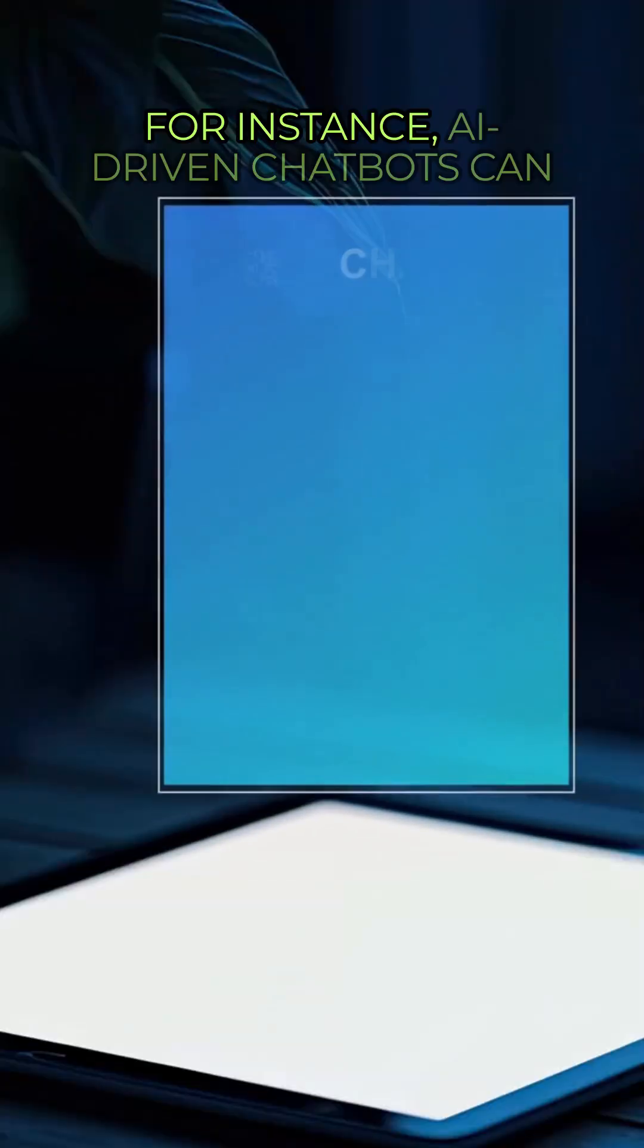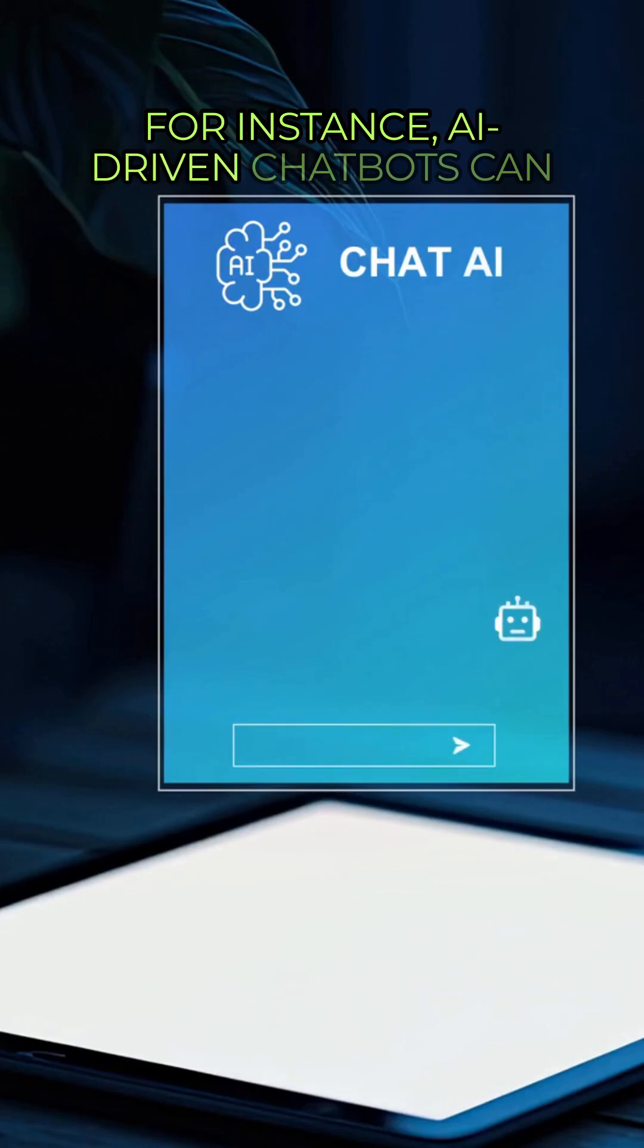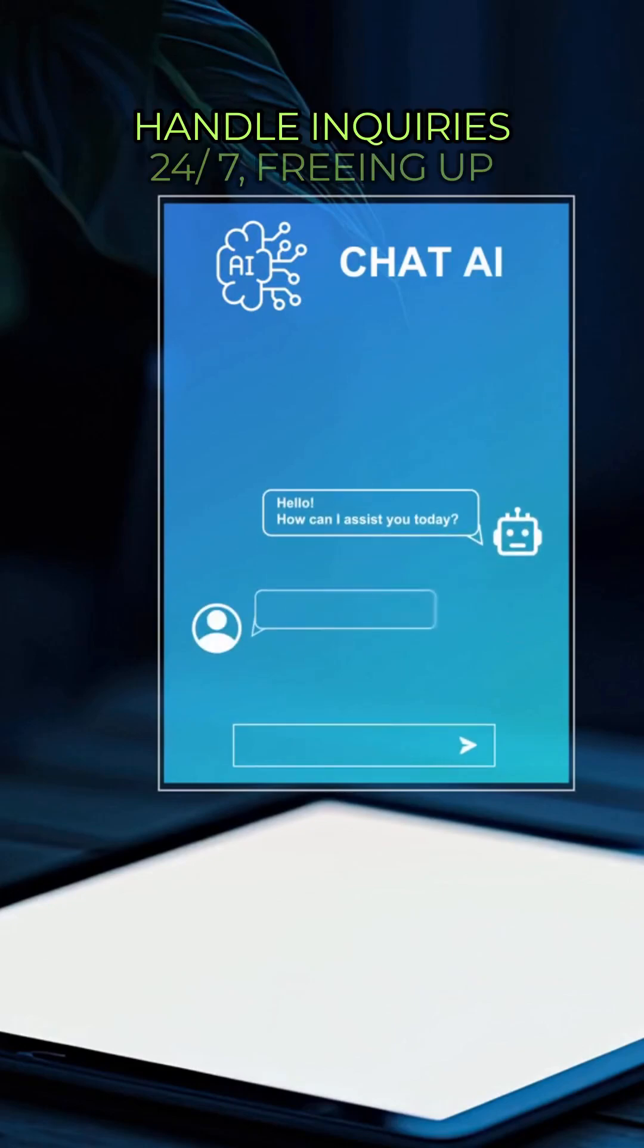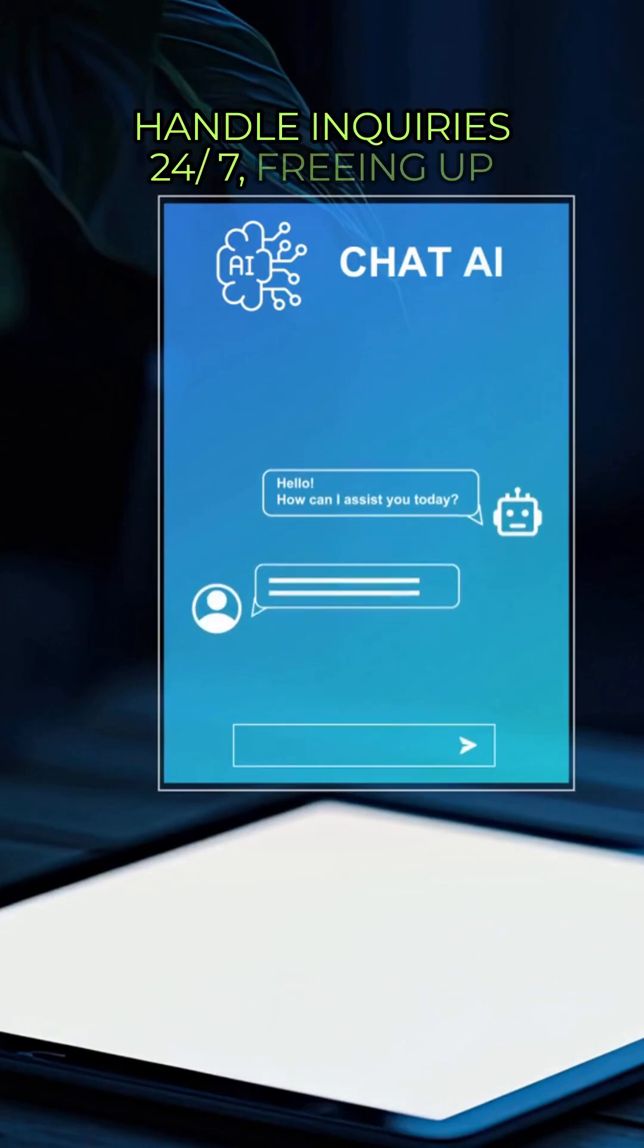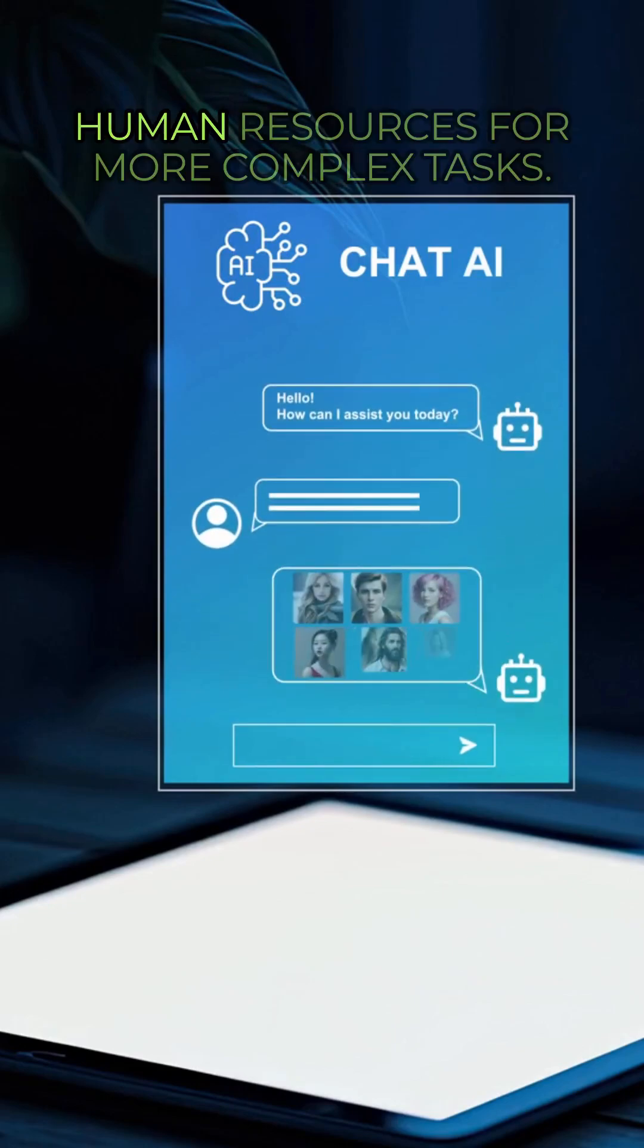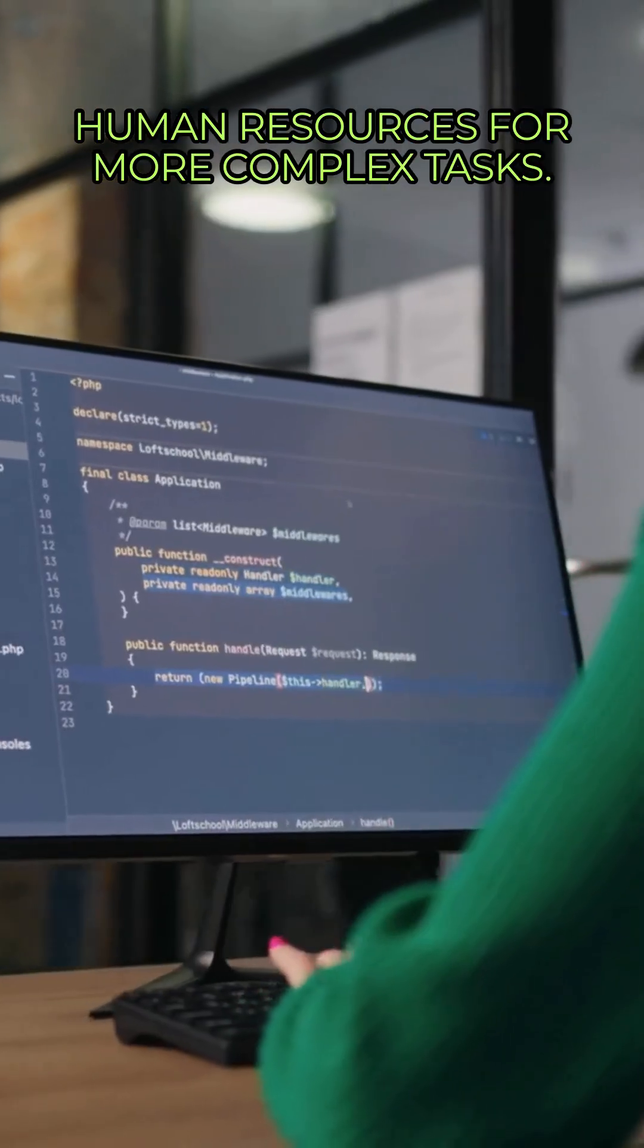For instance, AI-driven chatbots can handle inquiries 24-7, freeing up human resources for more complex tasks.